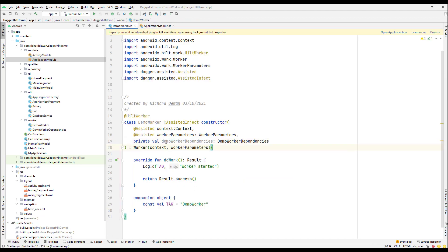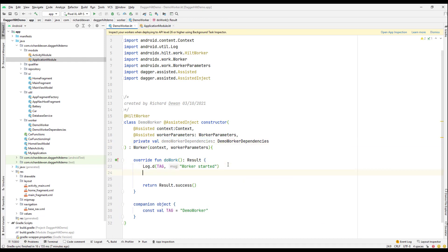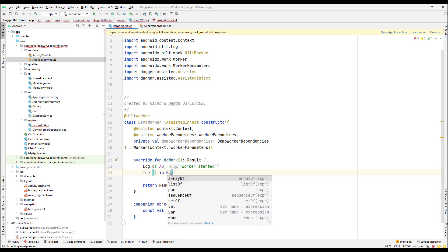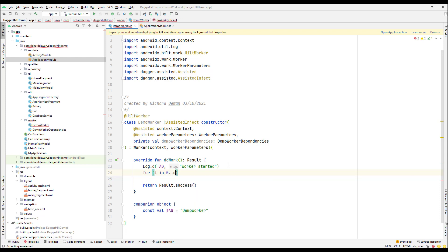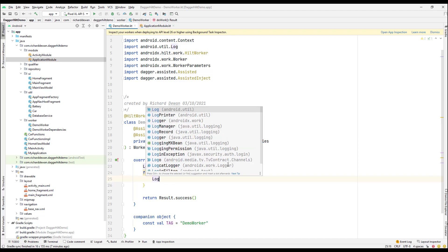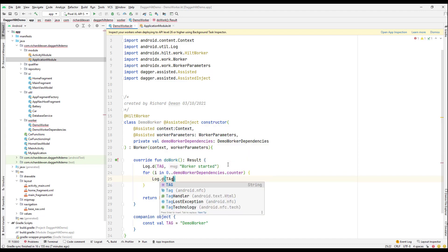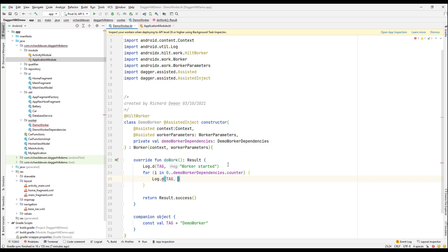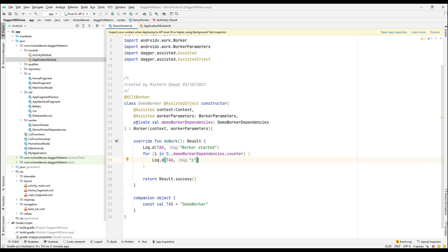Now in doWork(), I'll add a for loop: for i in 0 until workerDependency.counter, and log out the value of i. That demonstrates that the injected dependency is being used inside the worker.